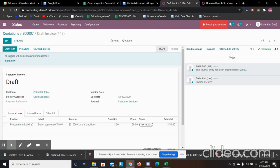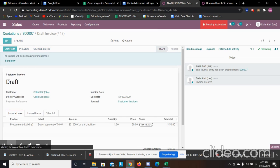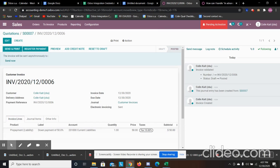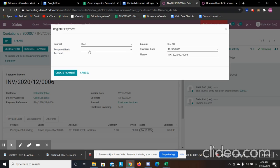I'm going to confirm it, meaning it's a posted invoice — going from the draft stage. So now it's not a draft, it's posted and it's a valid invoice. This is where the salesperson could register the payment.